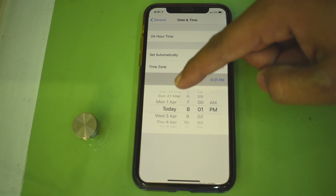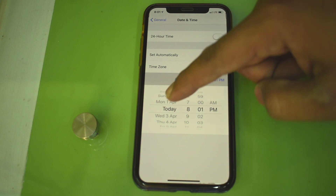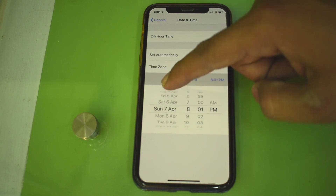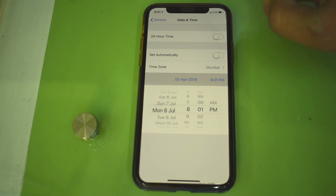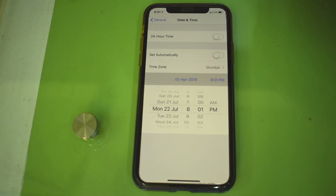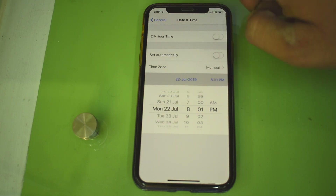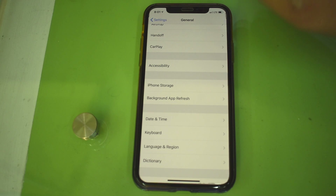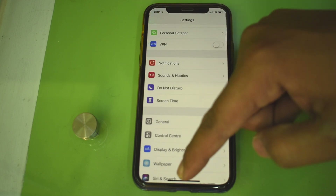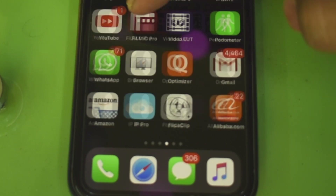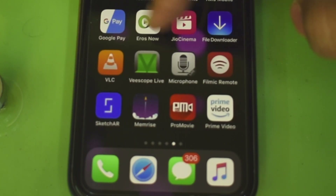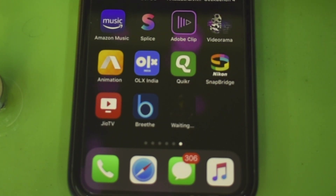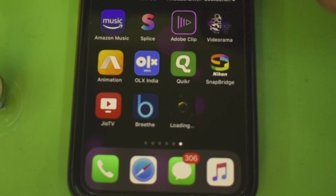Now here is a simple trick. Go into Settings, then General, then Date and Time. Here in the time zone, forward your date. Today is 2nd April 2019 — I am forwarding my date to Monday 22nd July. Now go back.